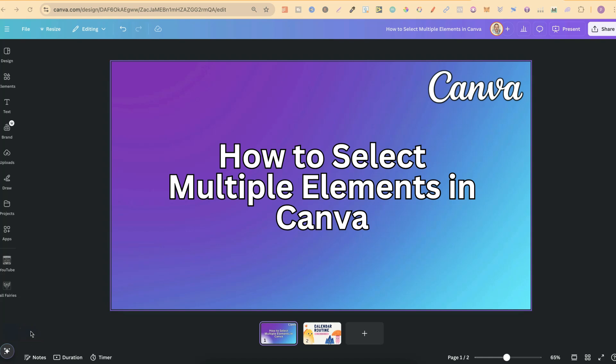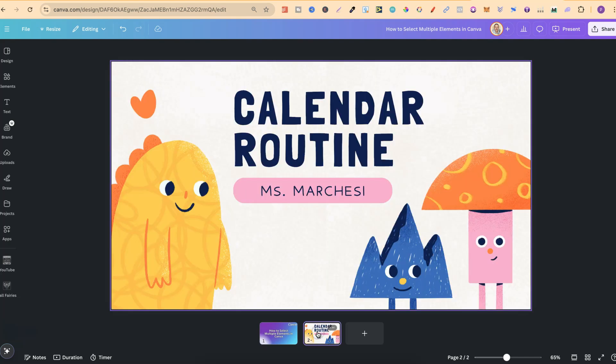In this tutorial, I'm going to show you how to select multiple elements here in Canva. What I'm about to share with you will work with elements, graphics, text, shapes, and pretty much anything.